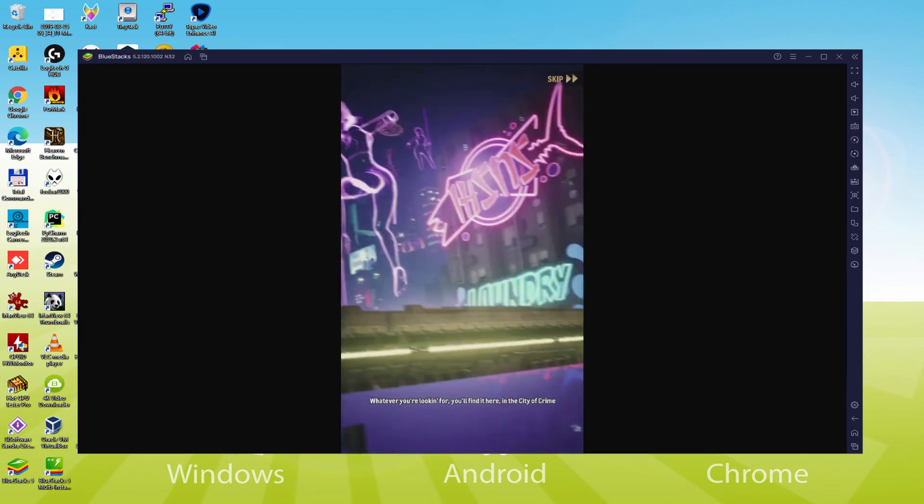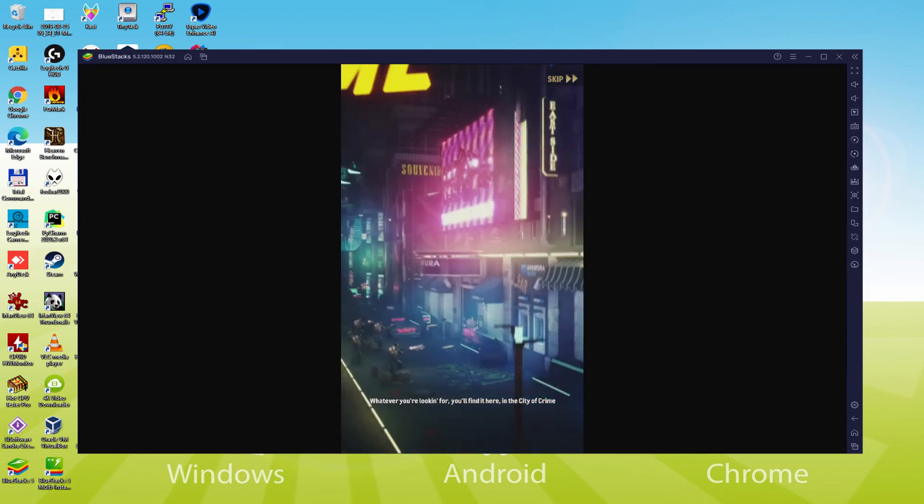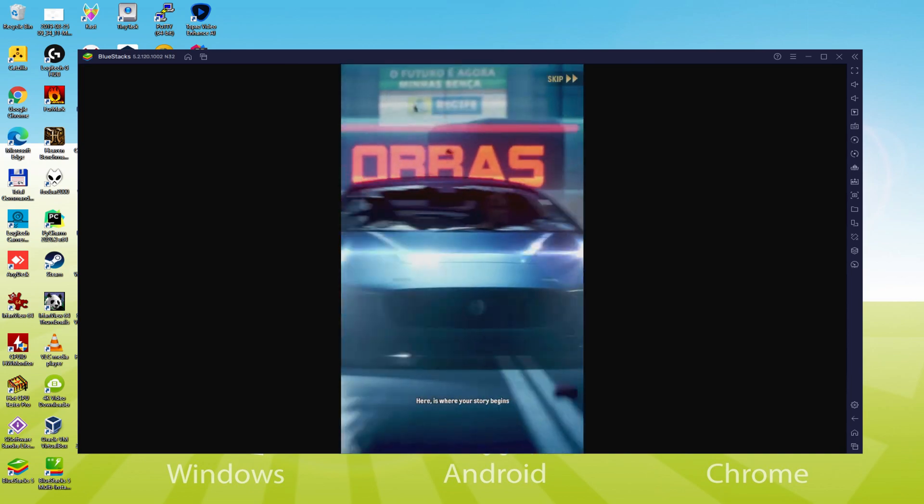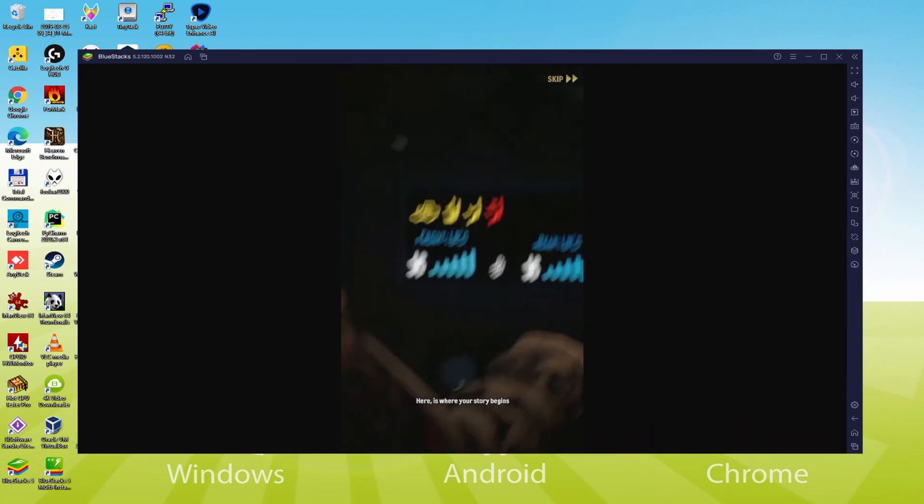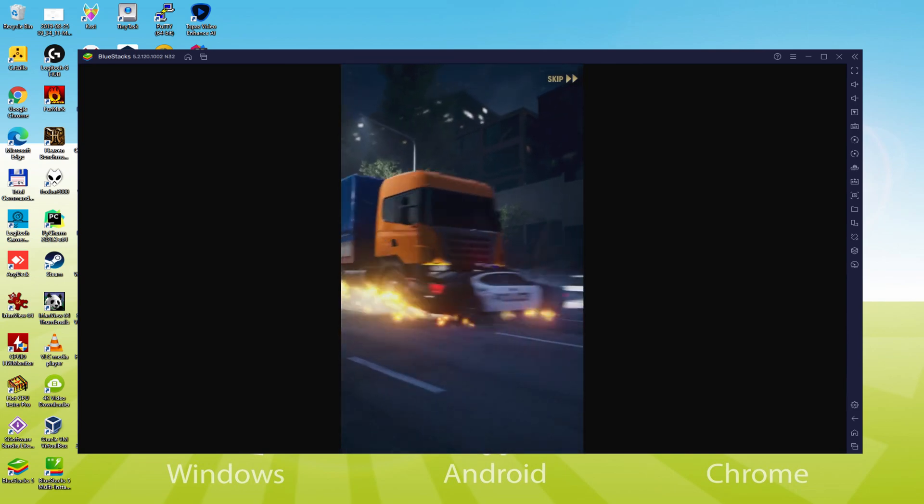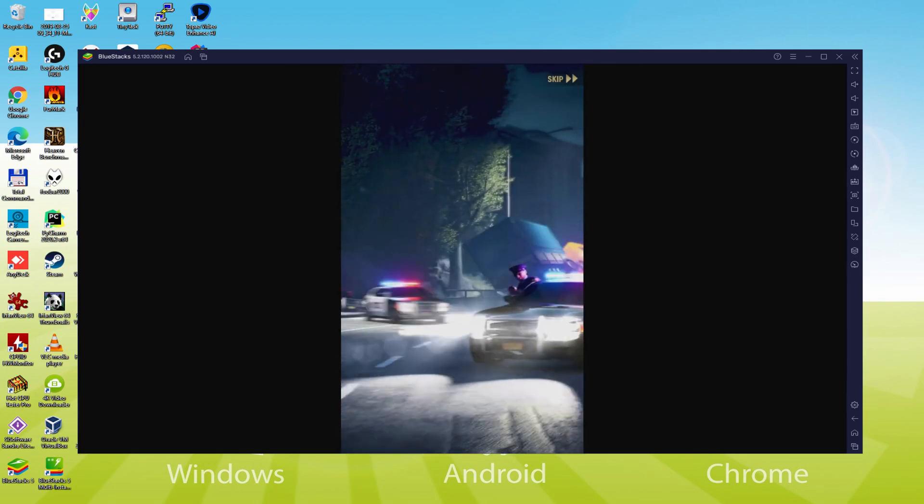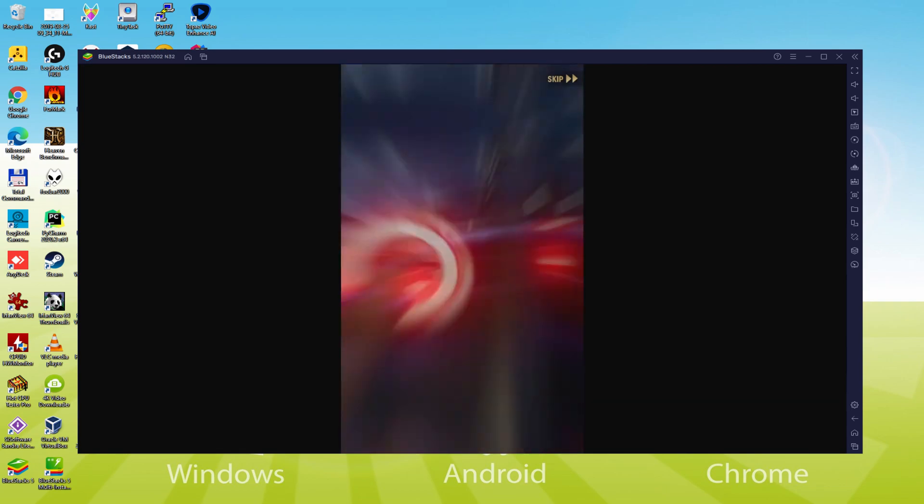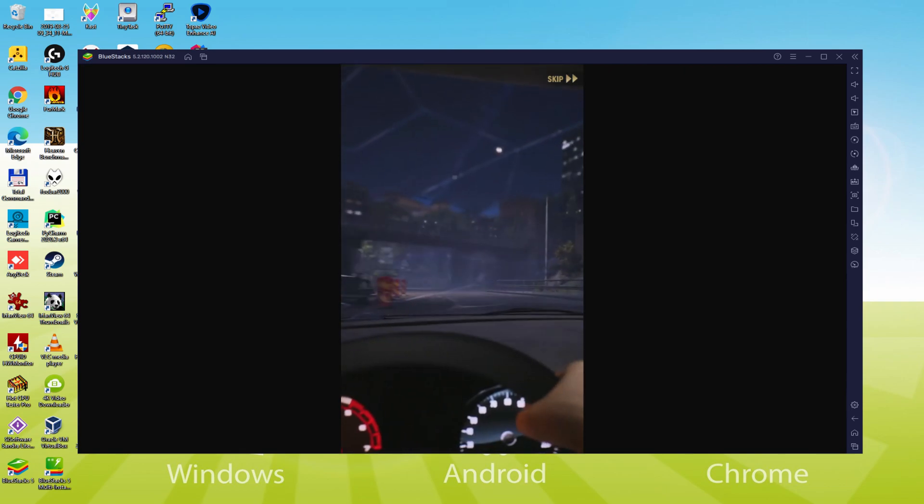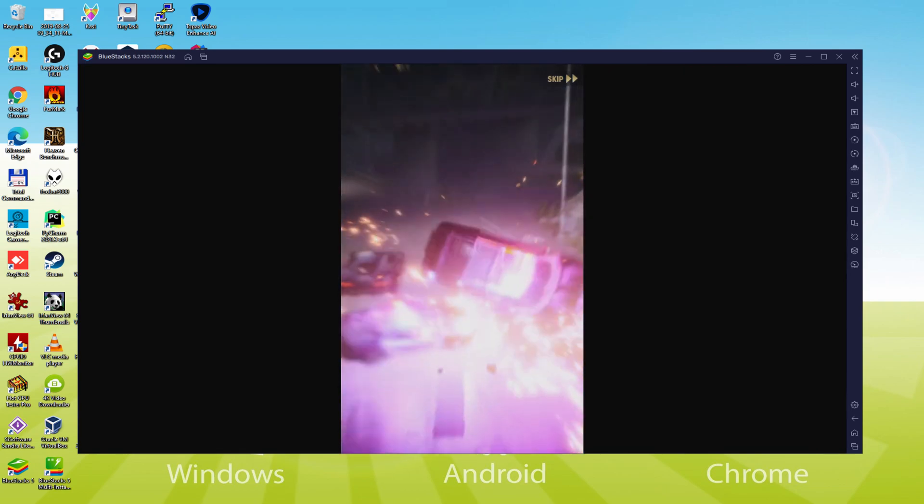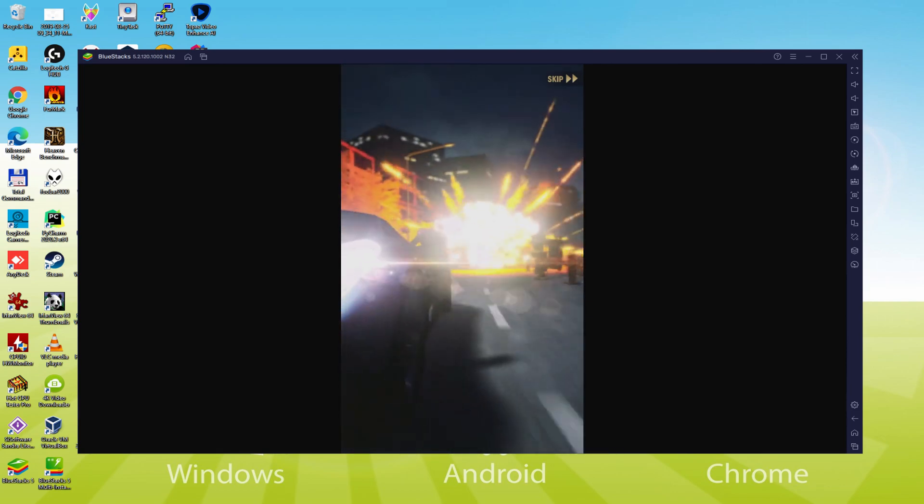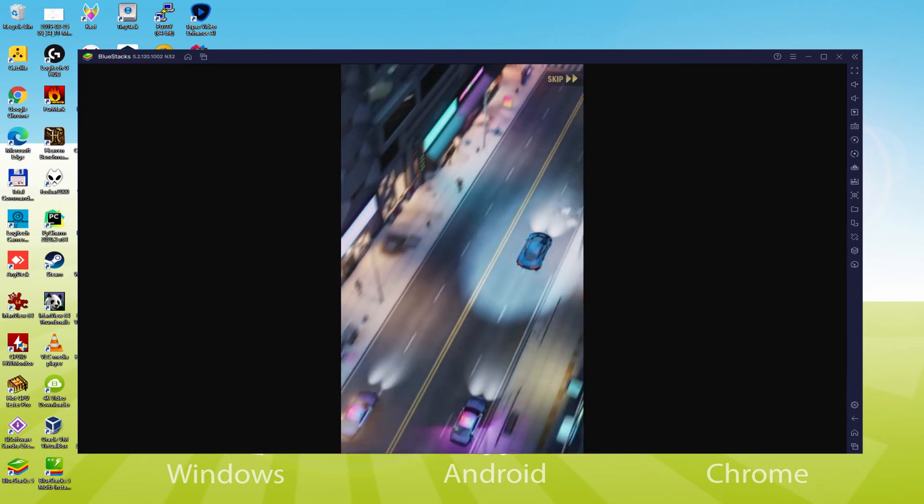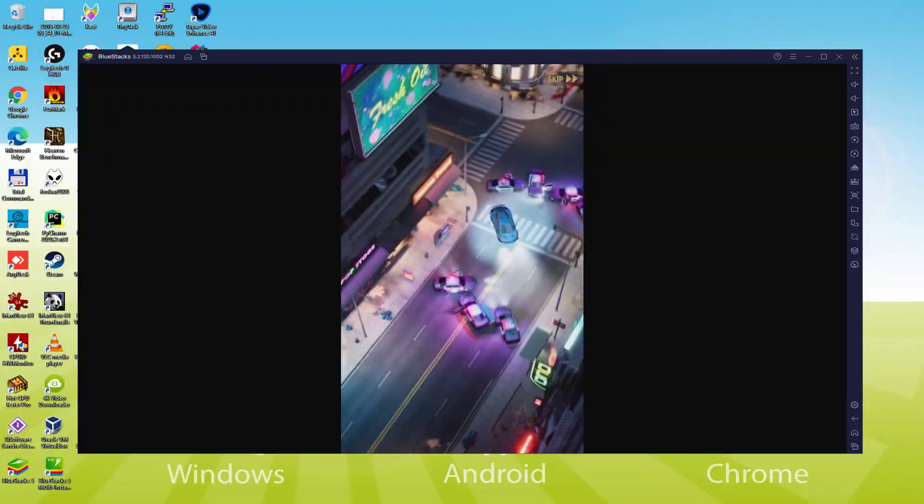BlueStacks 5 is designed for blazing fast speed and high octane action. It packs a punch with mega performance upgrades and has faster performance than any other high-end Android device or platform. We will be able to easily download and install City of Crime Gang Wars and enjoy the game on our Windows PC with keyboard, mouse and big screen. So without further ado, let's get to it.